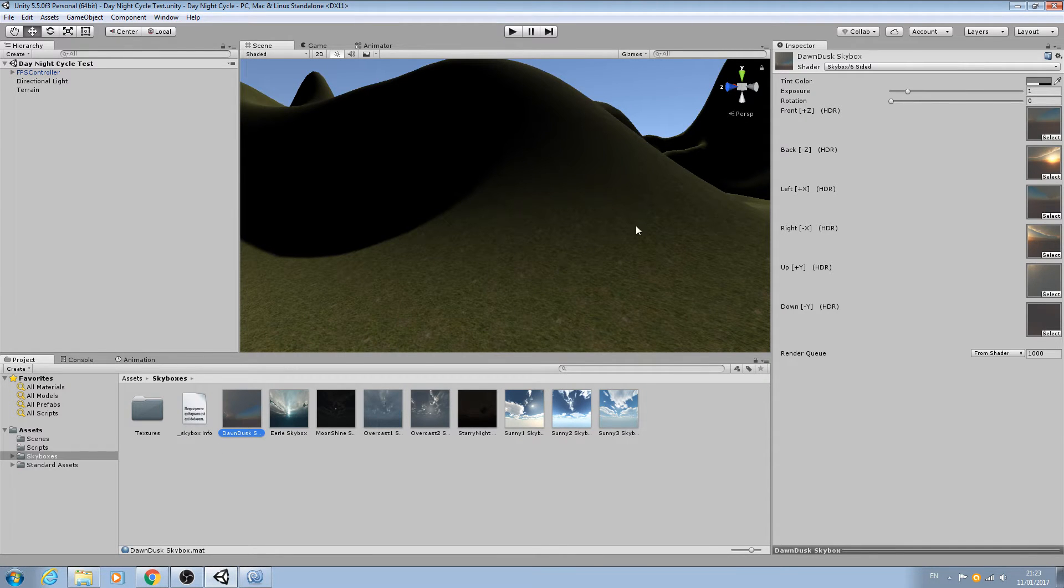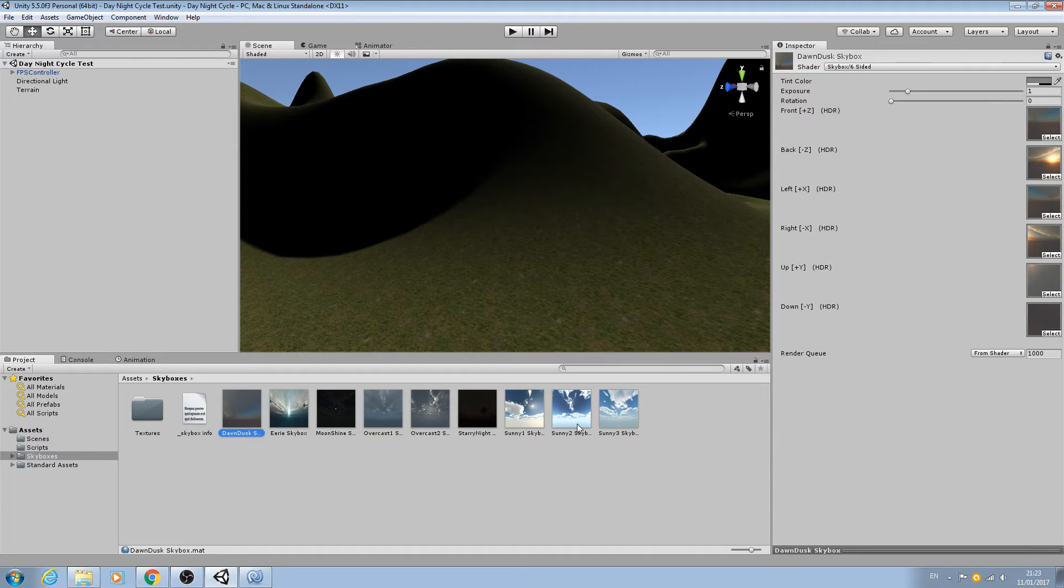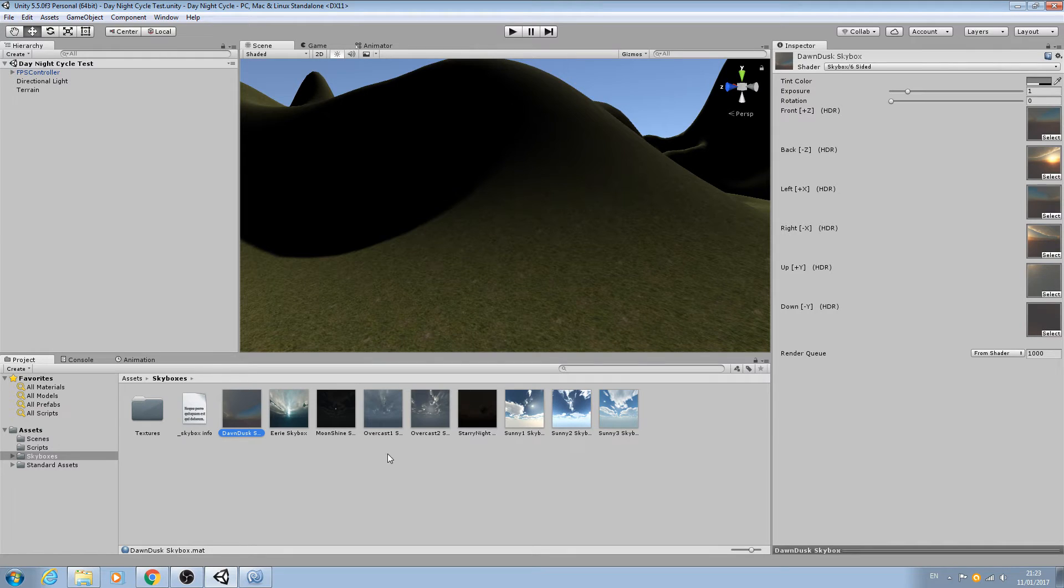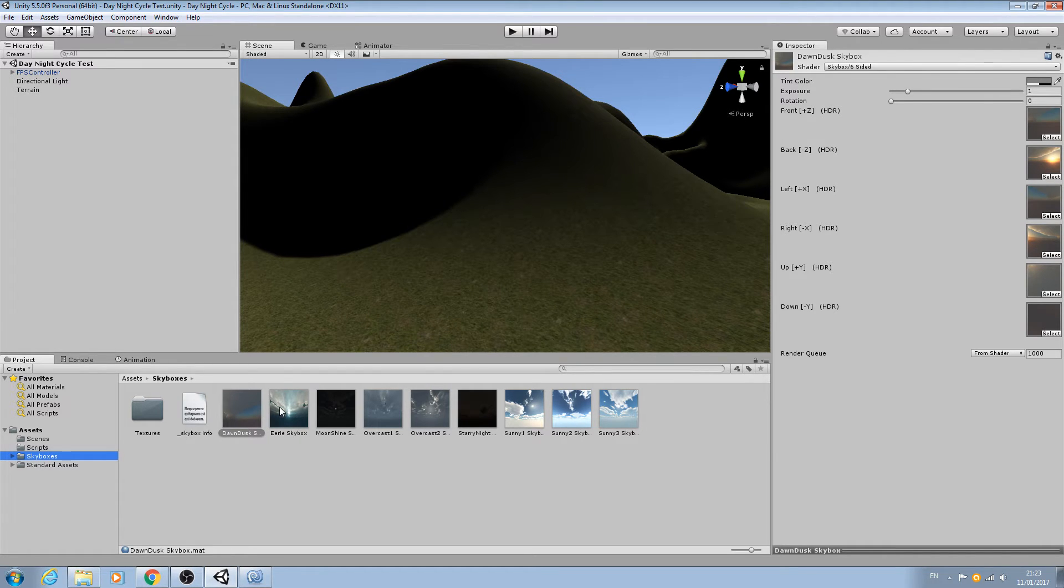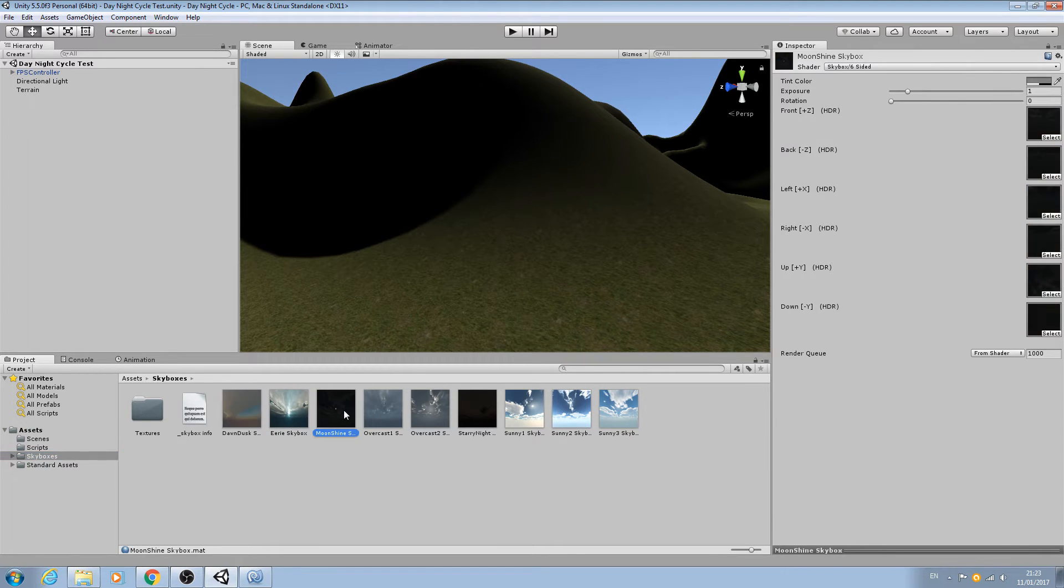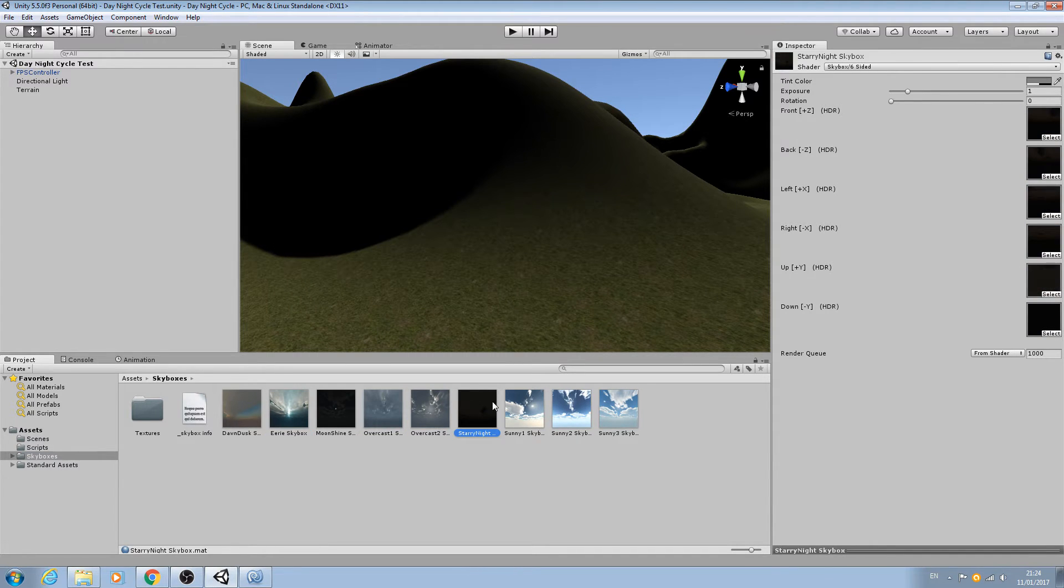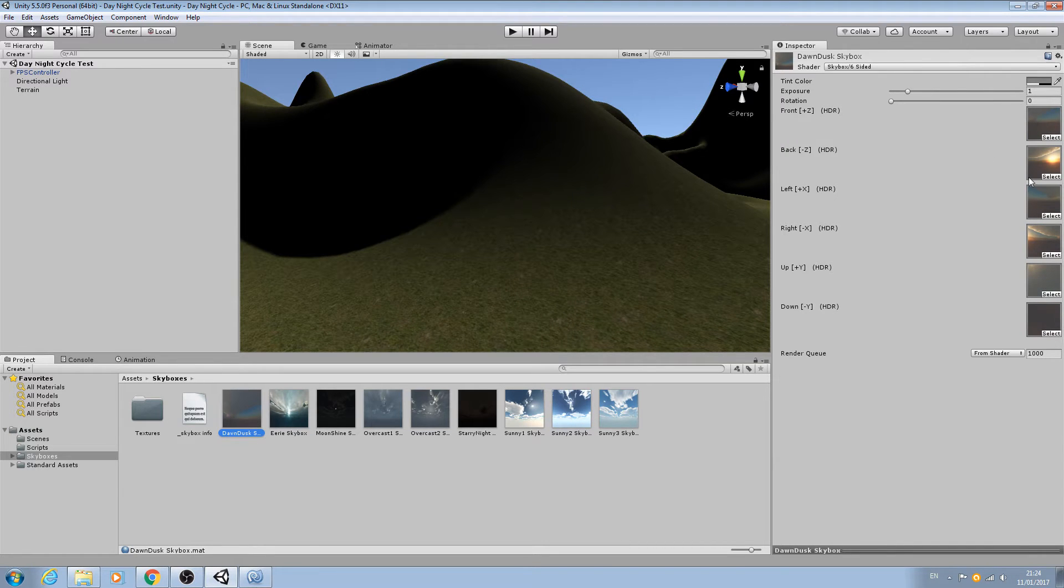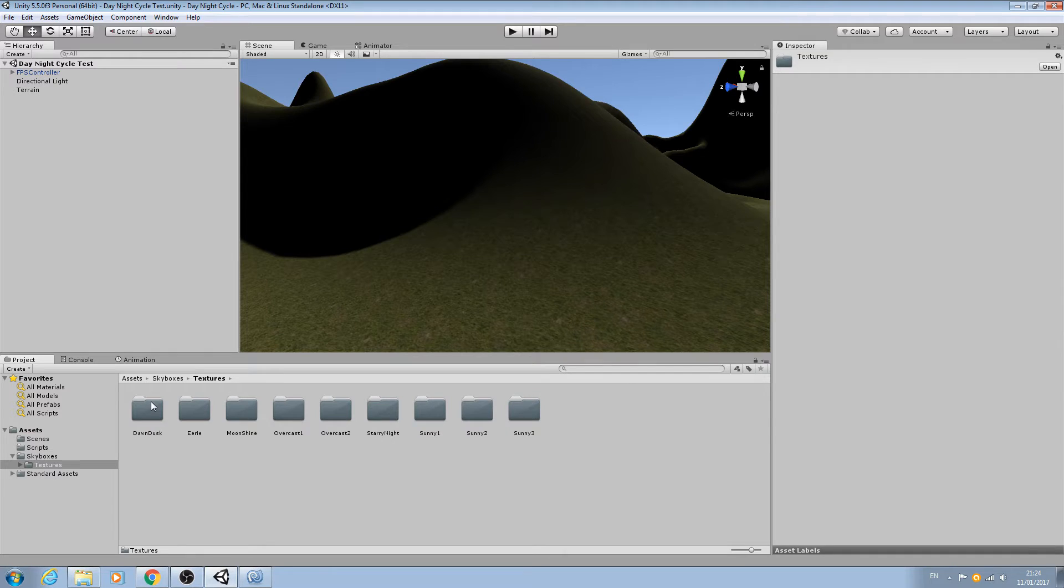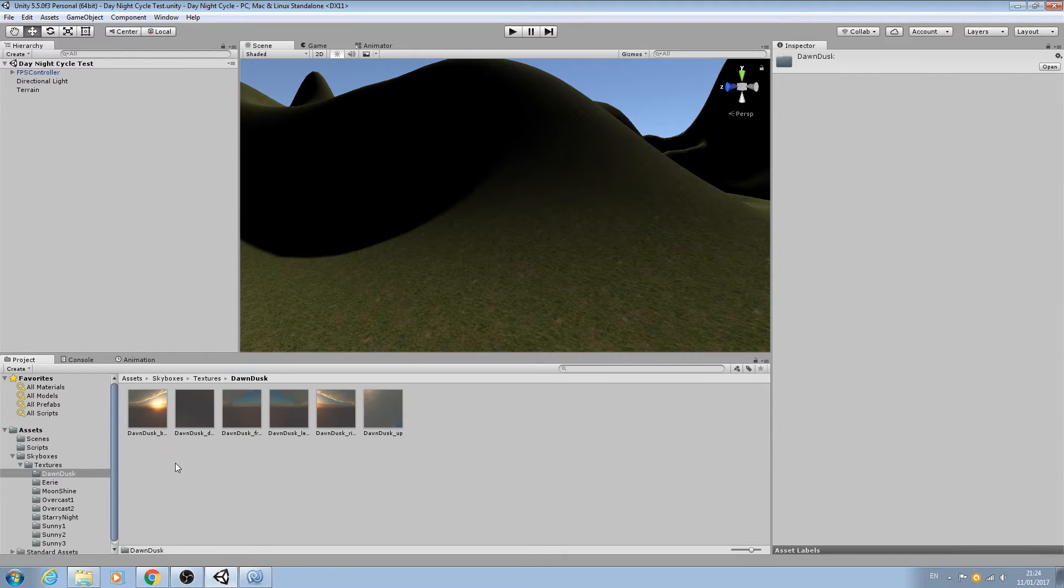To do this you'll need a set of skyboxes. There's plenty available on the Unity asset store, but these are from an old version of Unity. They'll work just fine for purposes in this video. If you've never used skyboxes before, as you can see they're made up of six textures that are in subfolders here.